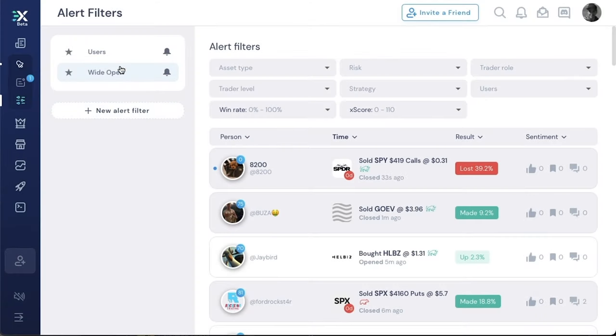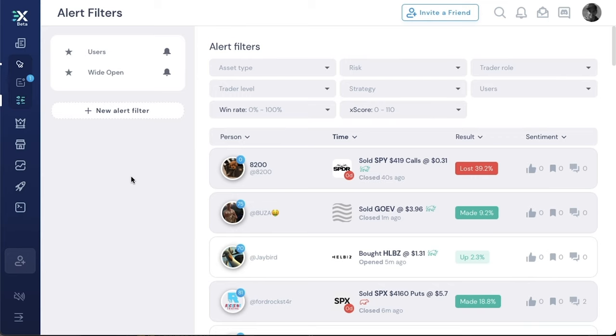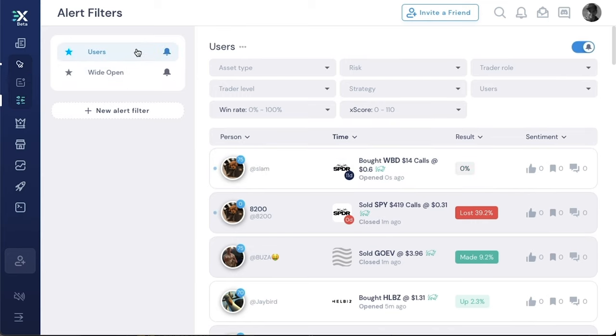I initially set them up to be as wide open as possible, which is what I recommend doing initially just to make sure that you're getting the alerts. I've gone ahead and created two alert filters here.